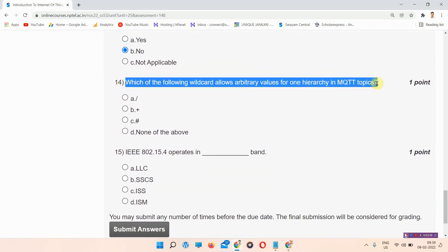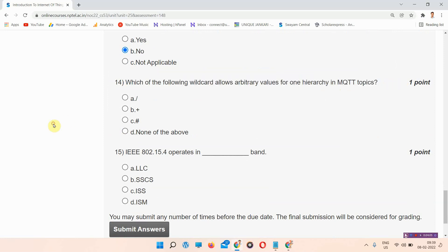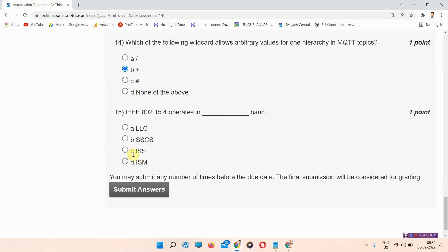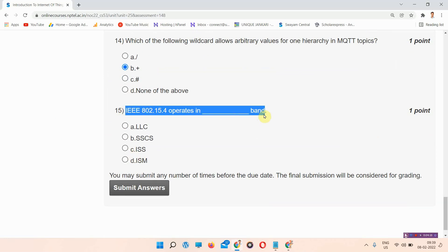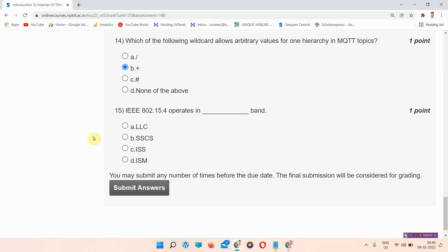Question number fourteen: which of the following wildcard allows arbitrary values for one hierarchy in an MQTT topic? The answer of question number fourteen is option B: Plus (+). Mark your answer, this is the correct answer.